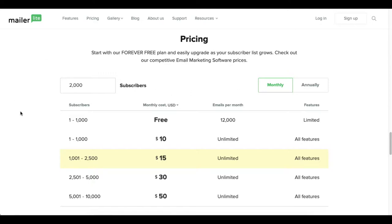So we're going to go over what you'll get as a free member of MailerLite. As you can see here you get up to a thousand subscribers, you get free send up to twelve thousand emails per month.